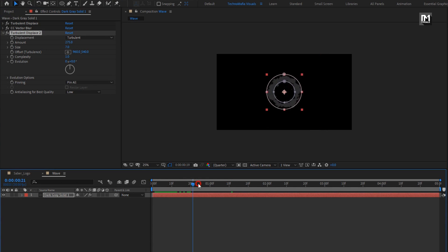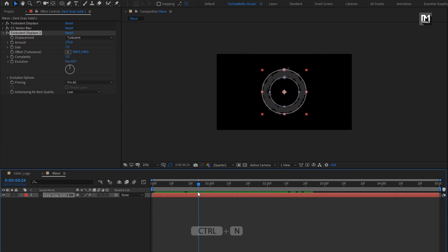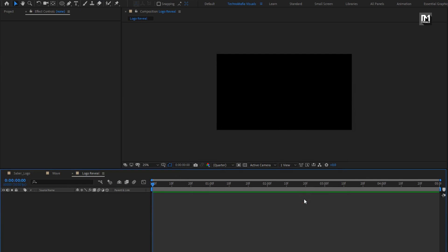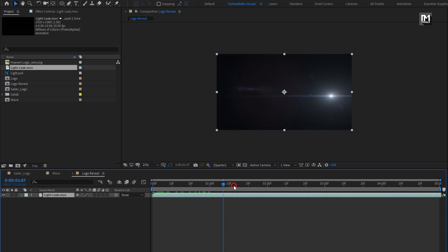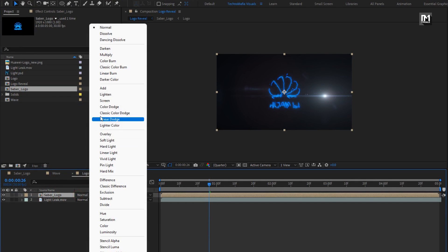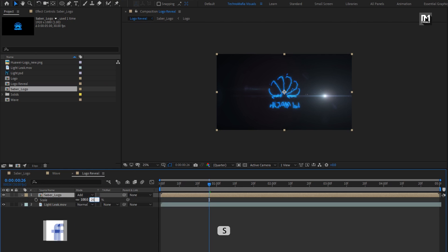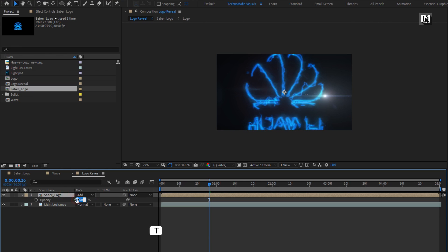You can see the preview. Now let's create our final composition. Name it as Logo Reveal. Perfect. Now let's add the light leak media file to the timeline. Now add the SABA logo to the timeline. For SABA logo, let's change the mode to Add. Now press S to bring up the scale. Set scale value to near about 250. Now let's set opacity to 5%.